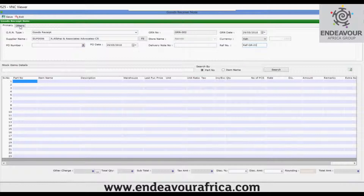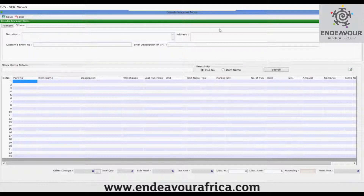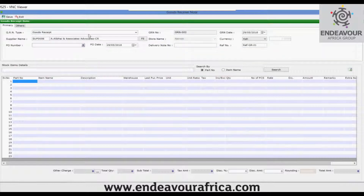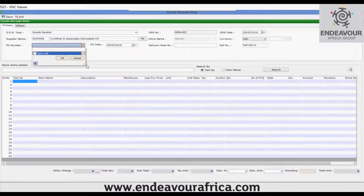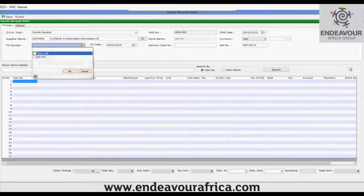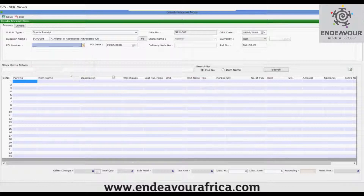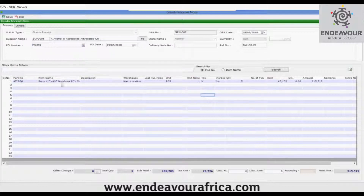Going to the others tab, you can write the narration, key address, customs entry number, and a brief description of VAT. You can make the GRN either independently by writing the item name, or if you want to use the reference of a purchase order you can select the PO from here. As you can see, the item has been loaded.